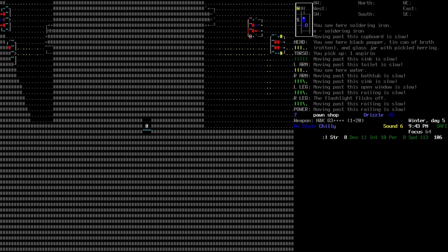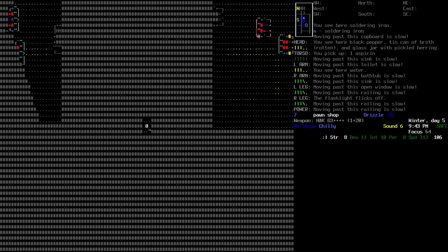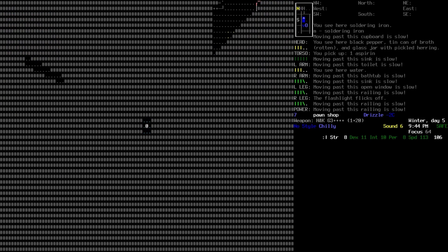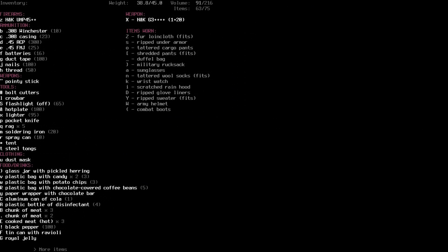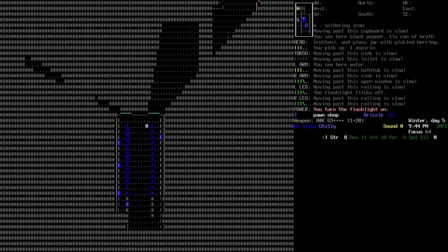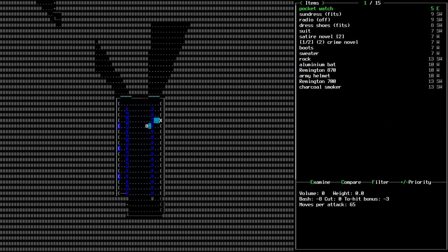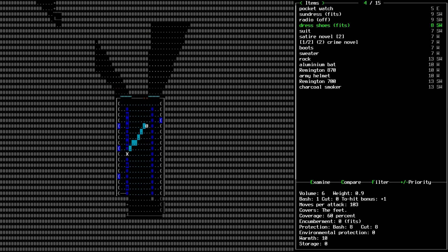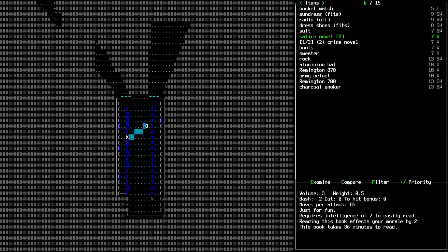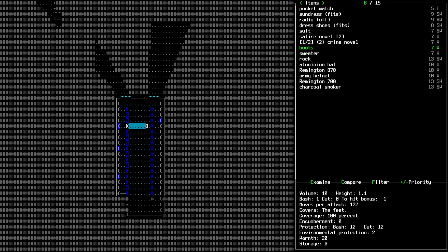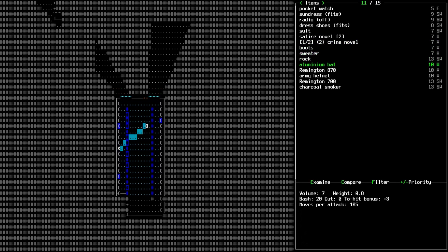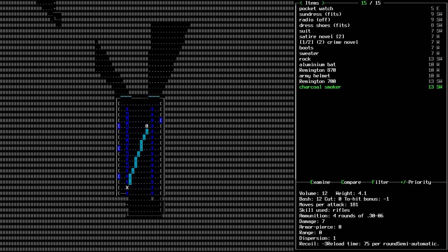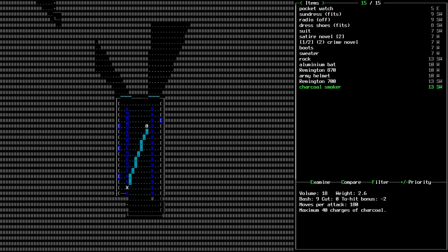Oh, a pawn shop, is it? It's probably safe not to break the windows. Otherwise the alarms probably can't go off. As with most burglar alarms. Alright. Let's liquor it on. Take a quick look at the items we've got around. We've got a pocket watch, sundress, radio, dress shoes, suit, satire novel, crime novel, boots, sweaters, rocks, aluminium bats, a gun, army helmet, another gun, and a charcoal smoker. What do I look like right now?